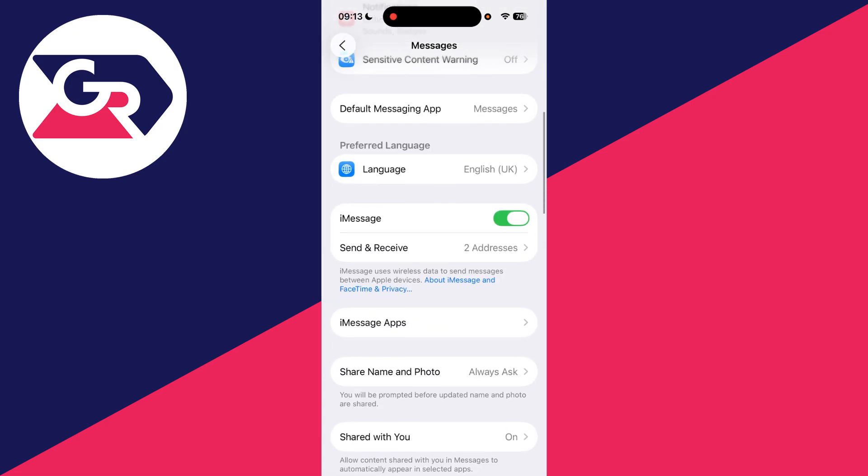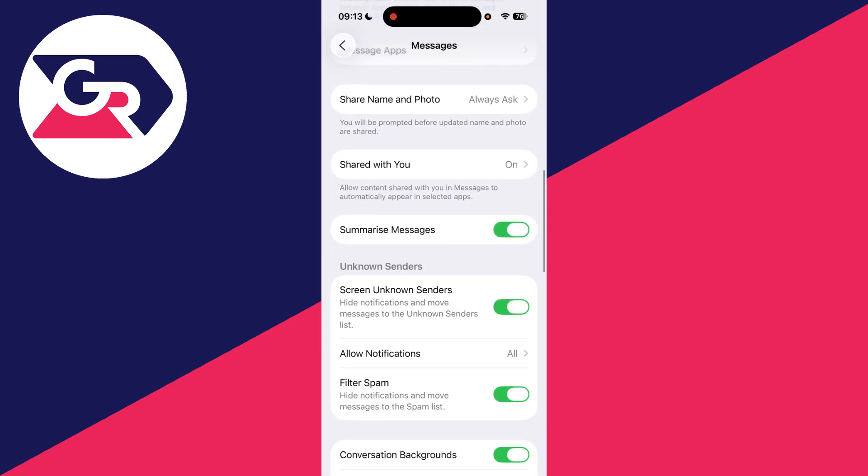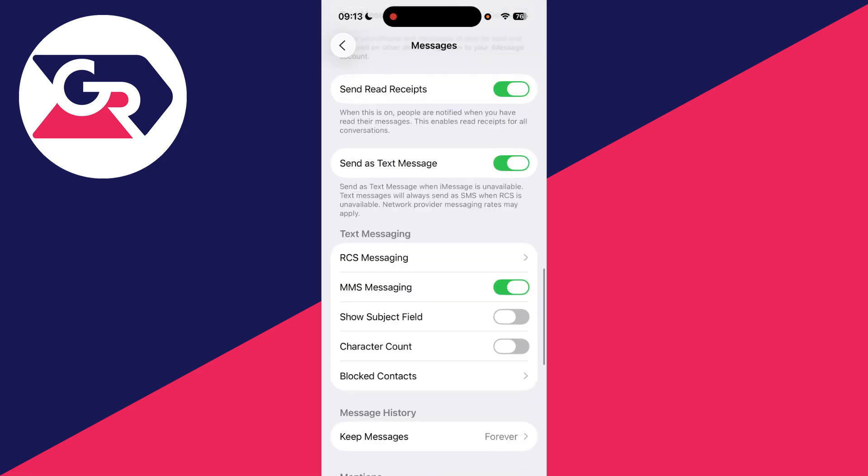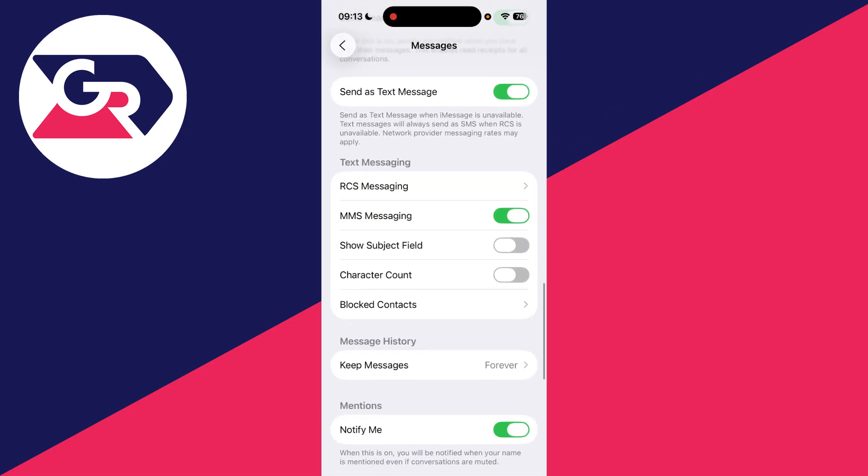Scroll down and find Unknown Senders. You can switch off Filter Unknown Senders and Filter Spam as well. See if it will now come through.